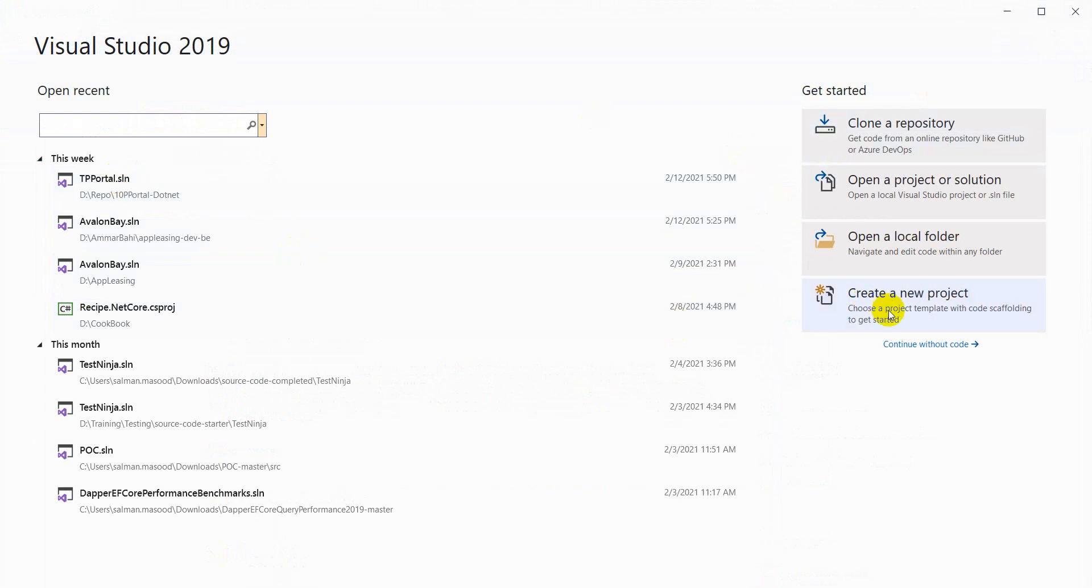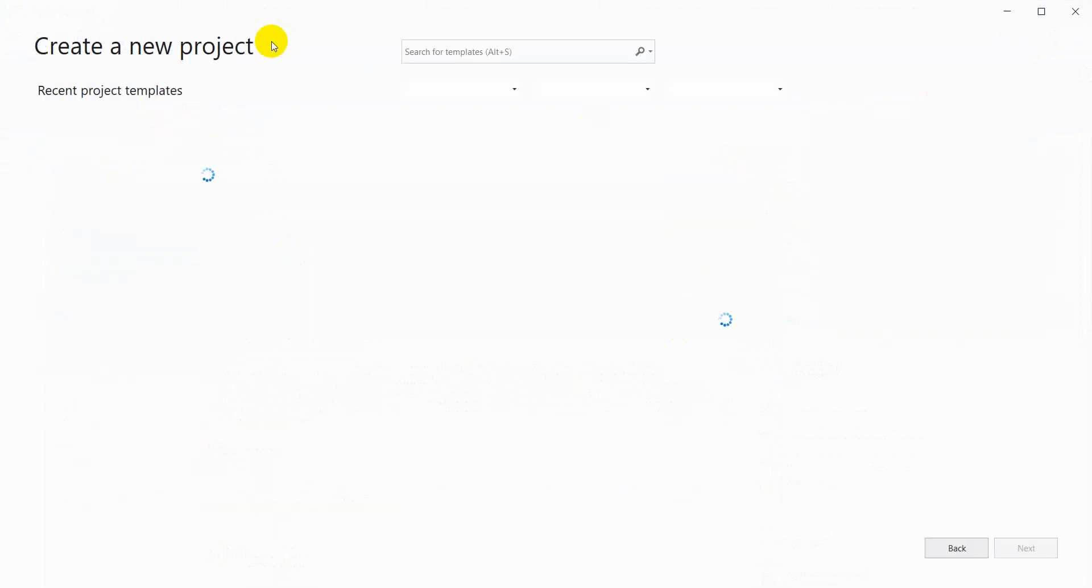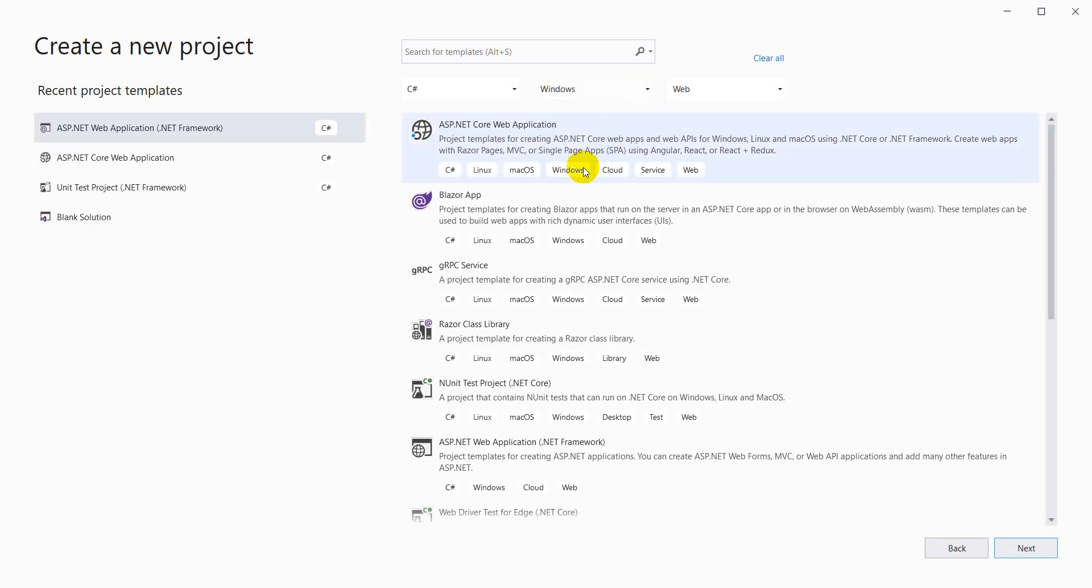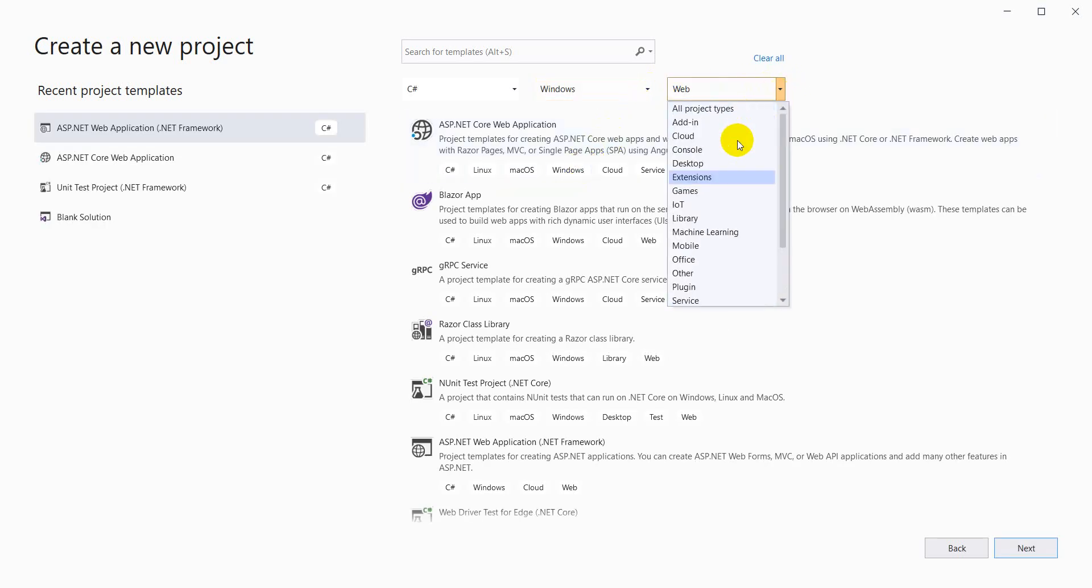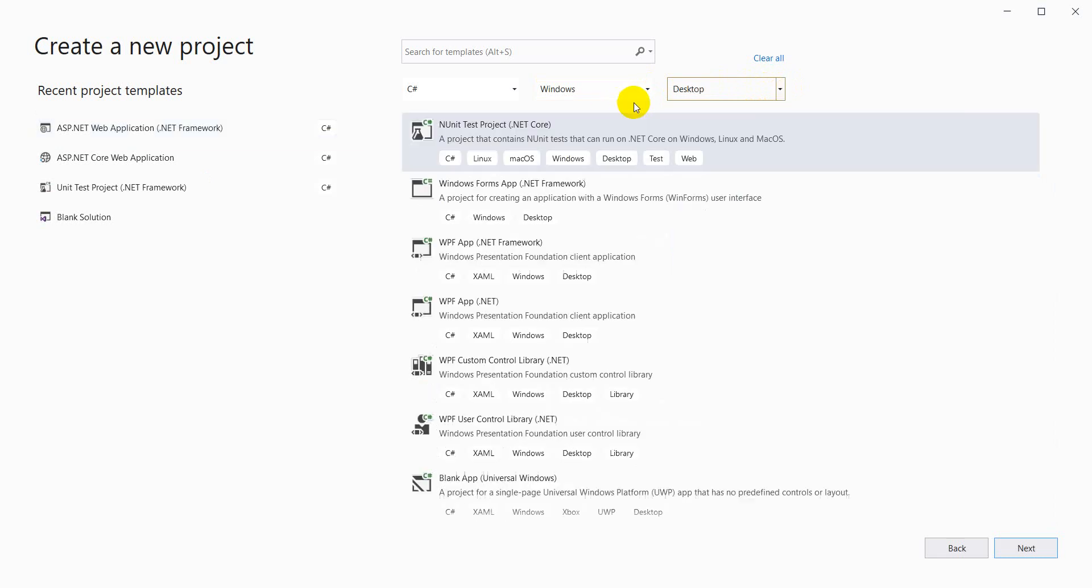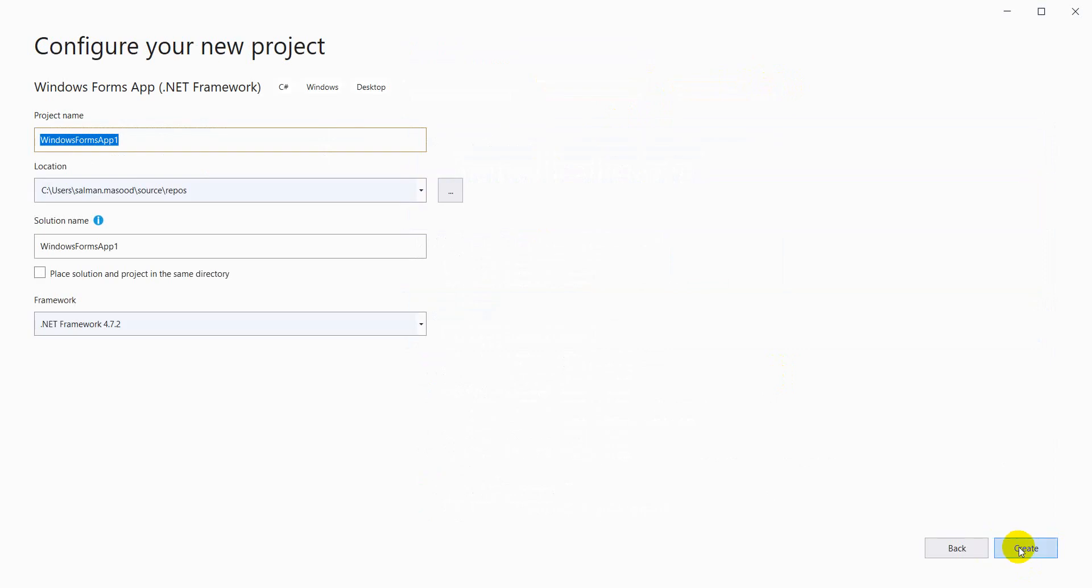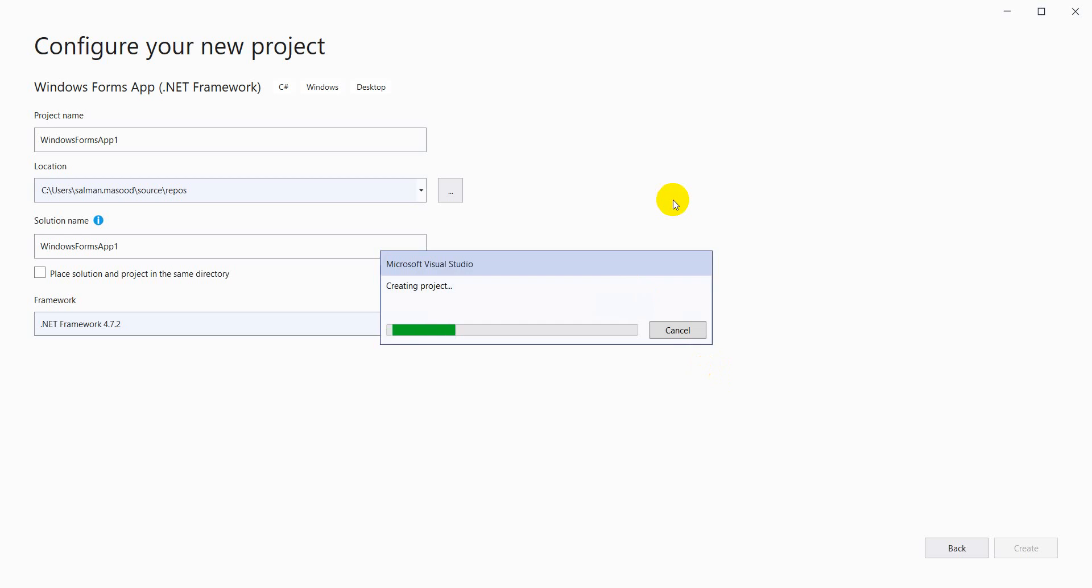I'm going to create a new project. I will select Windows Forms for checking purposes. I will select desktop platform .NET Framework, next, and just create an application. It's creating my project.